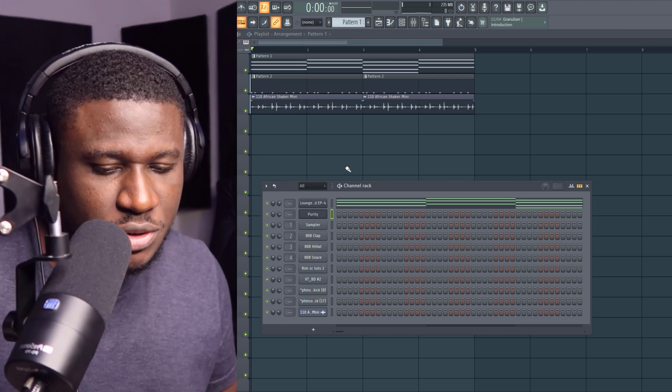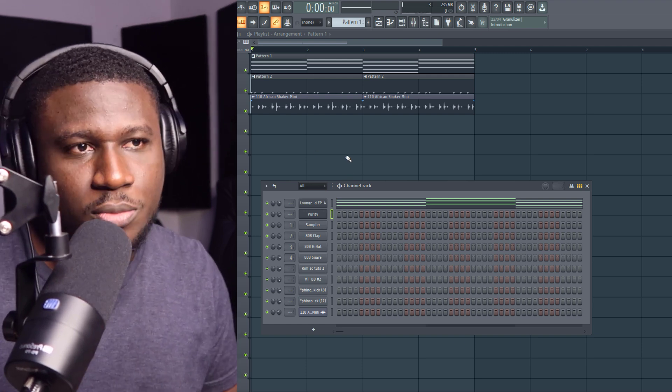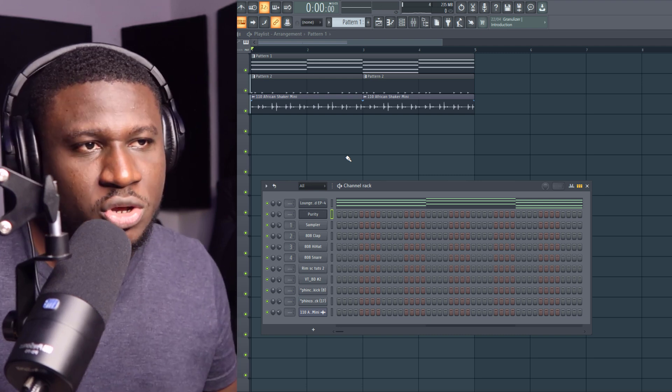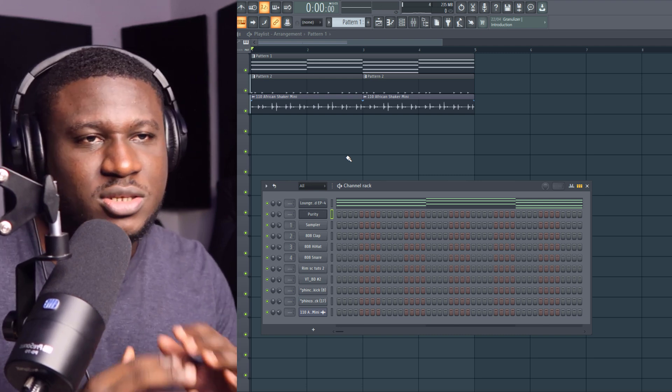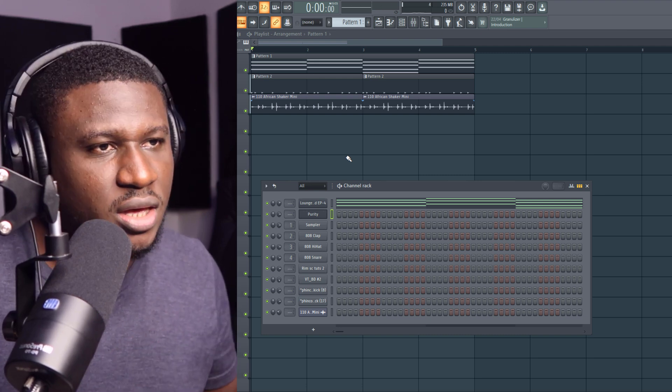So now I'm going to use Purity. You can use your MIDI keyboard, you can use your computer keyboard, you can click it in with the mouse. The principle applies for everybody.